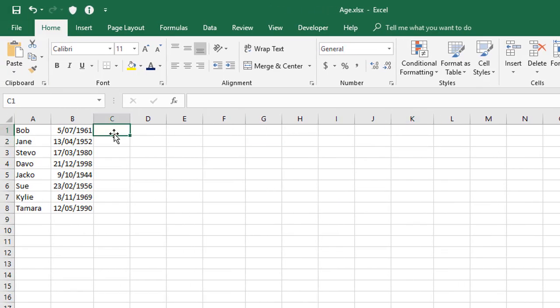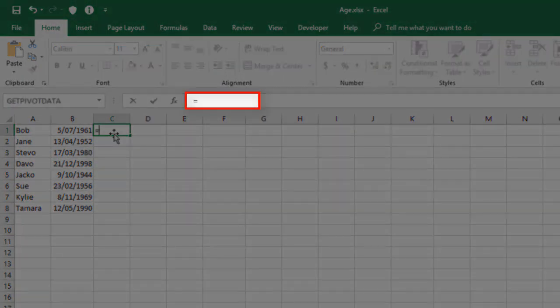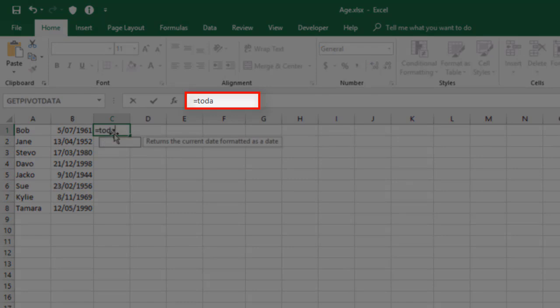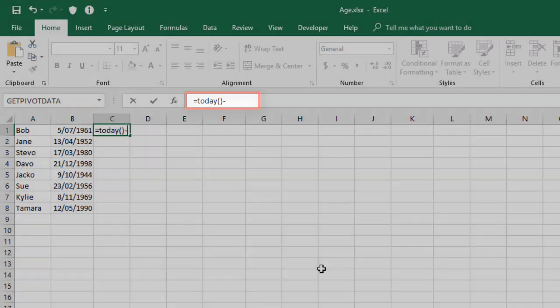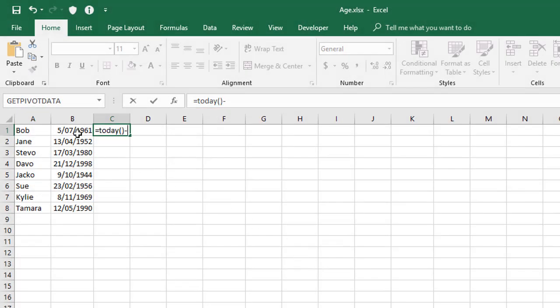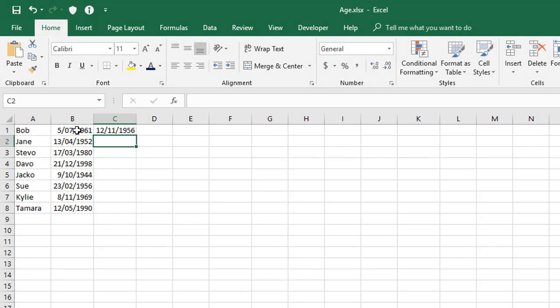Let me delete those and let's use that information to go and calculate the age for Bob. There's actually two steps to the process. We're going to take today's date, subtract his date of birth, which will actually give us the number of days between the two dates, which is how many days old he is. We're then going to divide by 365 and a quarter to calculate his age in years. I'm going to start off with equals TODAY, open and close bracket minus his date of birth. Now that's stage one.